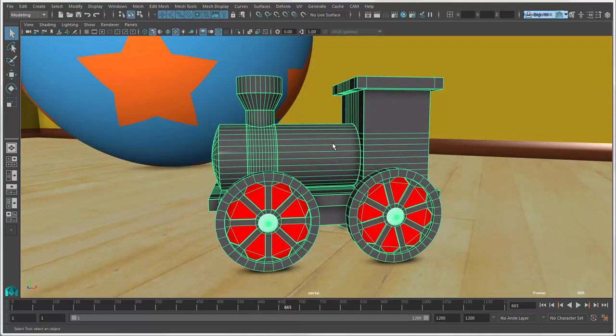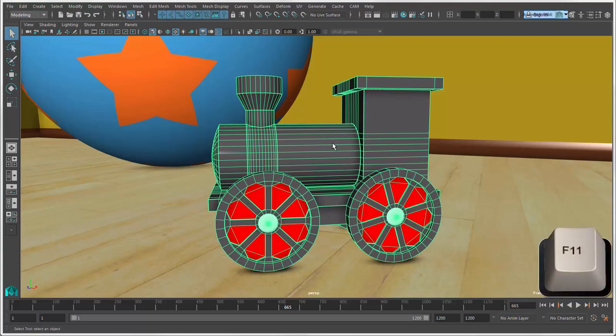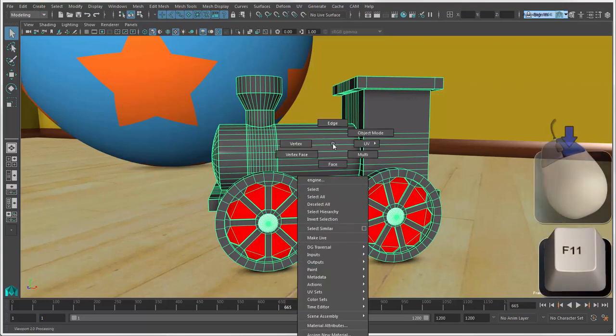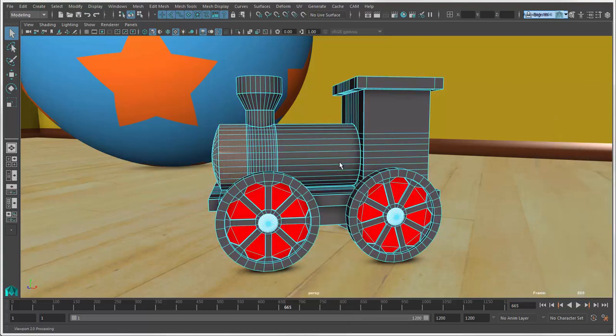For polygons, press F11 or right-click and select Faces to select and manipulate only faces.